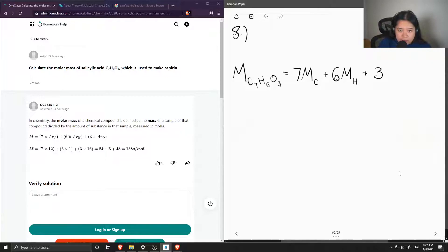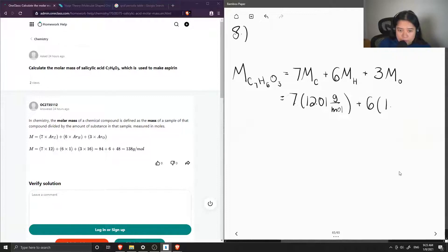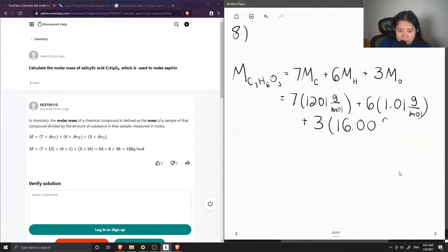plus three times the molar mass of oxygen. Looking up these values: carbon has an atomic mass of 12.01 grams per mole, hydrogen is 1.01 grams per mole, and oxygen is 16 grams per mole.